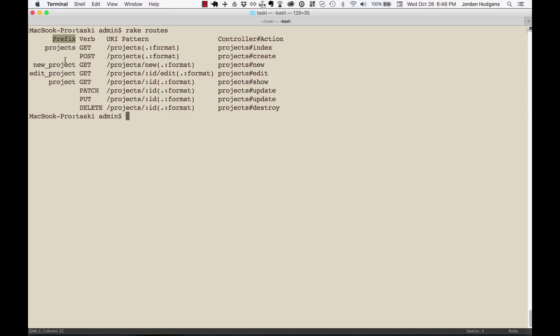Now this prefix is really cool because what it's going to let us do, and we'll learn about this in one of the upcoming videos, is use this as a shortcut inside the application. So this prefix will mean we can type in projects_path.